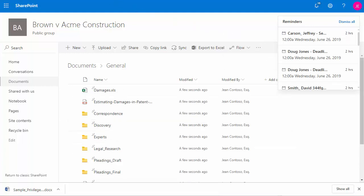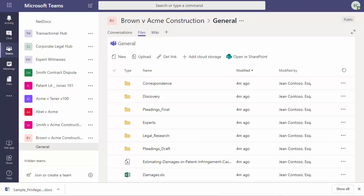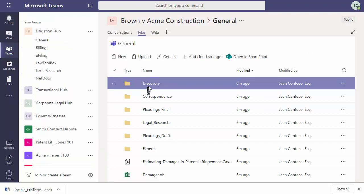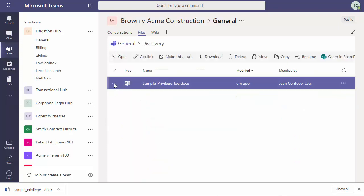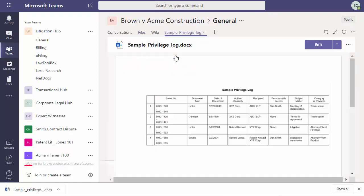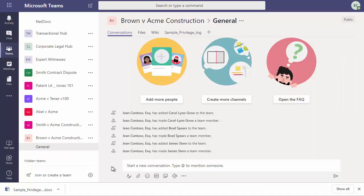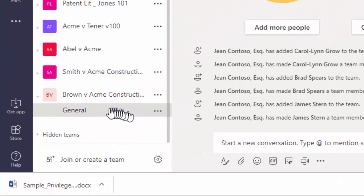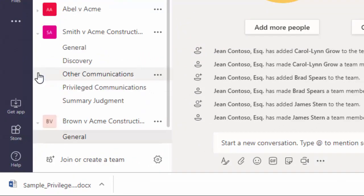And now let's go back to our Brown v. Acme construction matter, where we can see that the new matter has been quickly set up with all of the files and folders to help us get started. And you can make any document in your files area into a tab if it's really important for your case. Some firms like to keep it simple and clean and use the general tab to collaborate on a case. And others like to organize topics by channel.